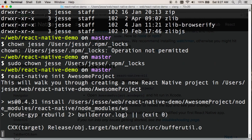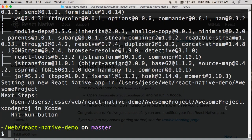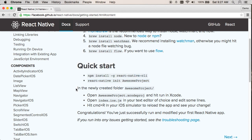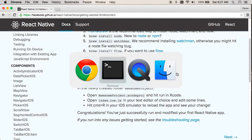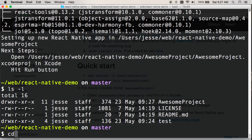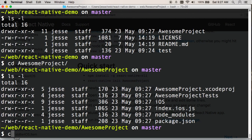It seems to be creating a new React Native project, which is what I wanted. It says next steps are: open the awesomeproject.xcodeproj in Xcode and hit run. In my newly created awesomeproject folder, open awesomeproject.xcodeproj and hit run in Xcode. Then open index.ios.js in my text editor and edit some lines. Let's see if that works.